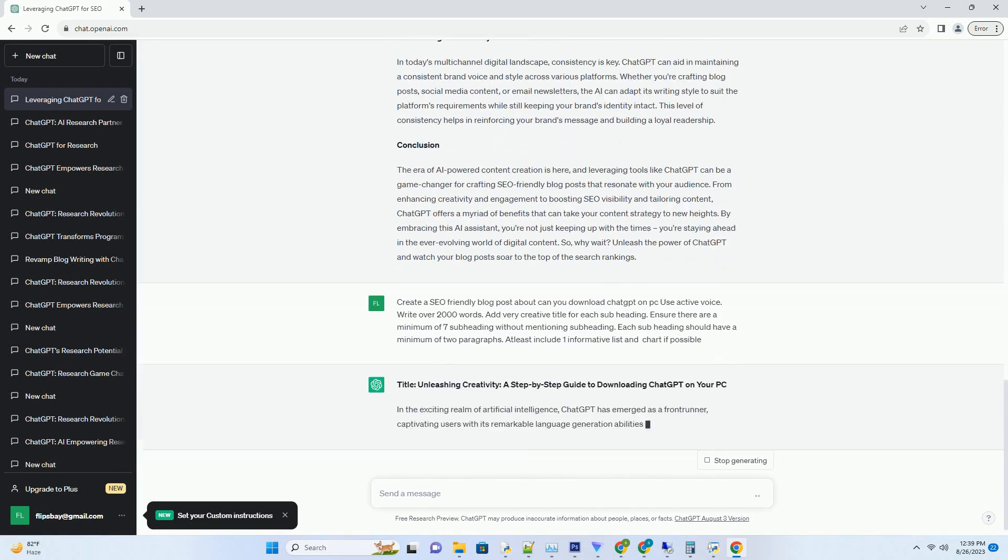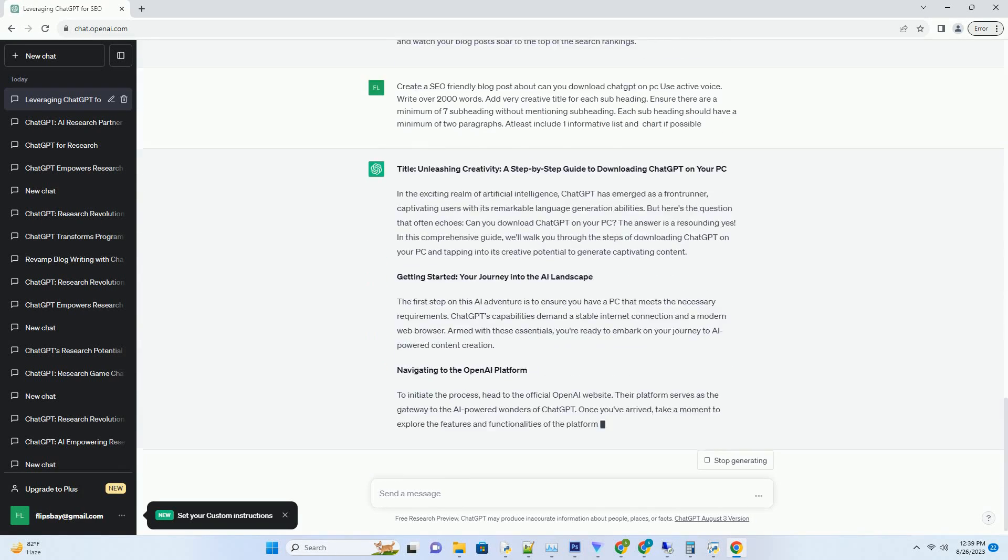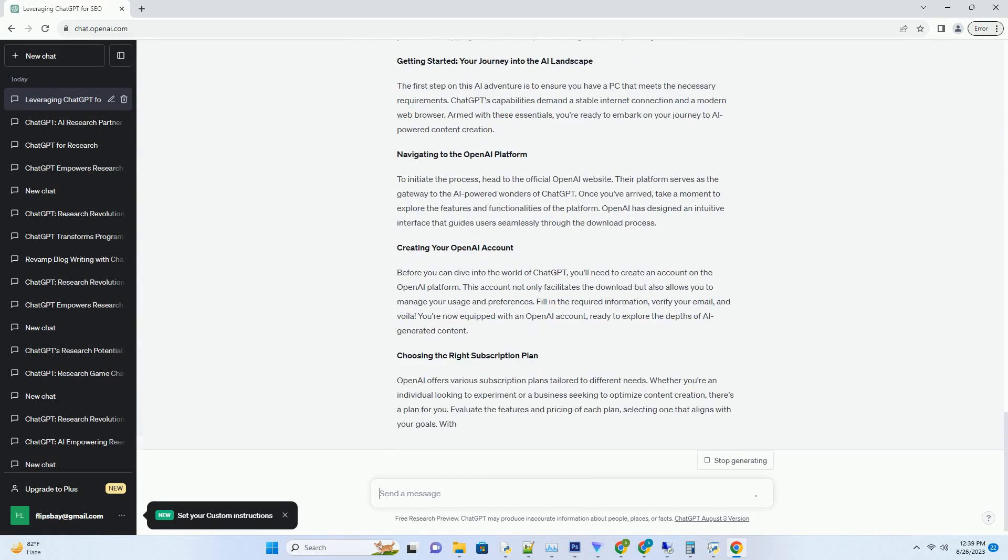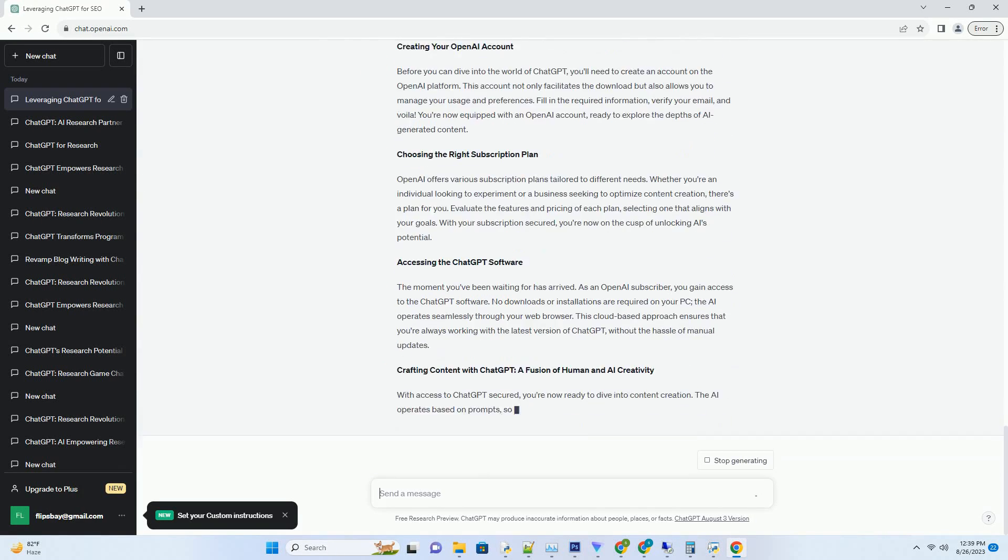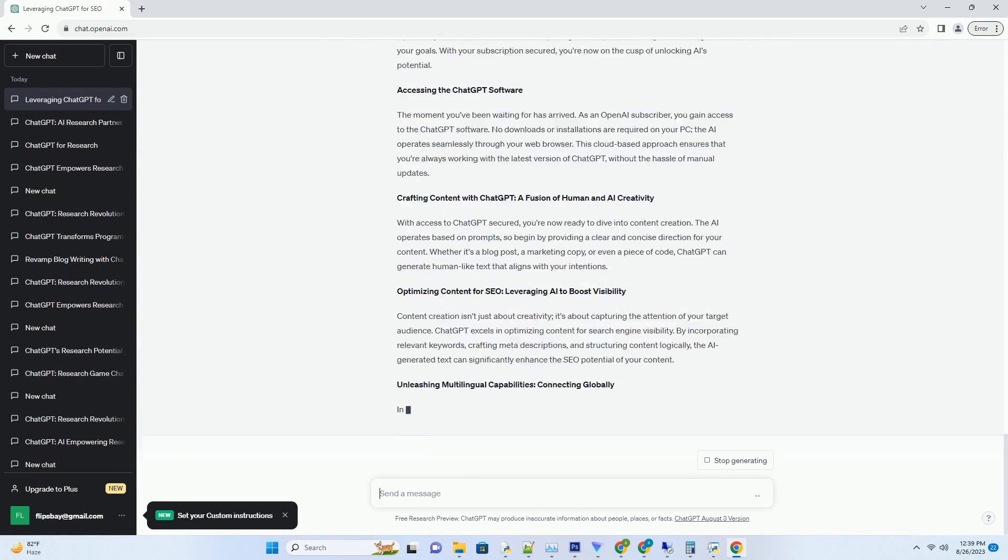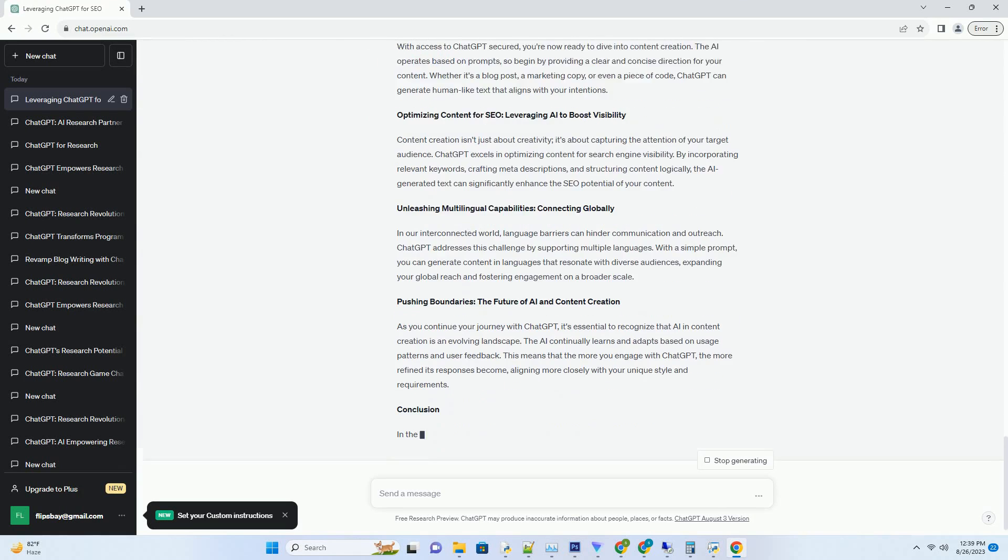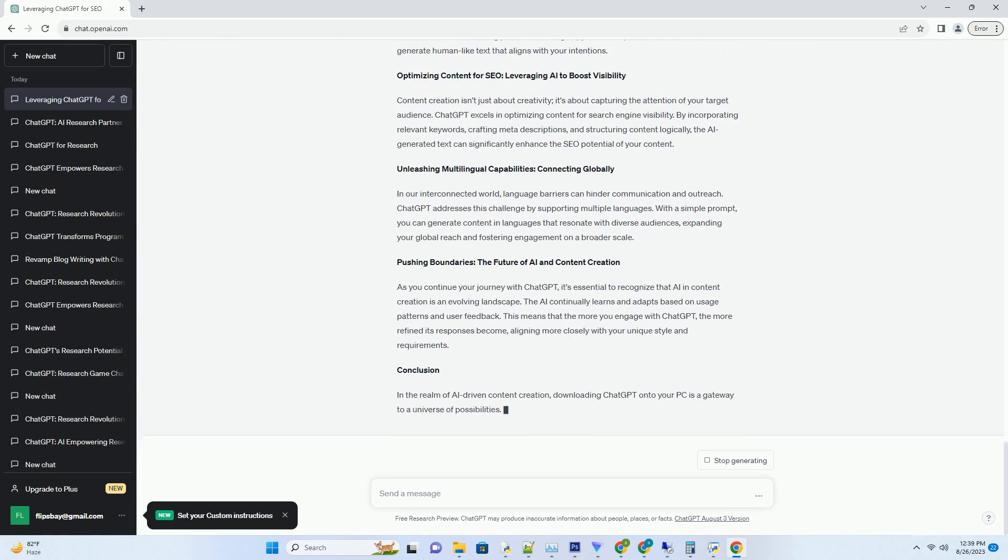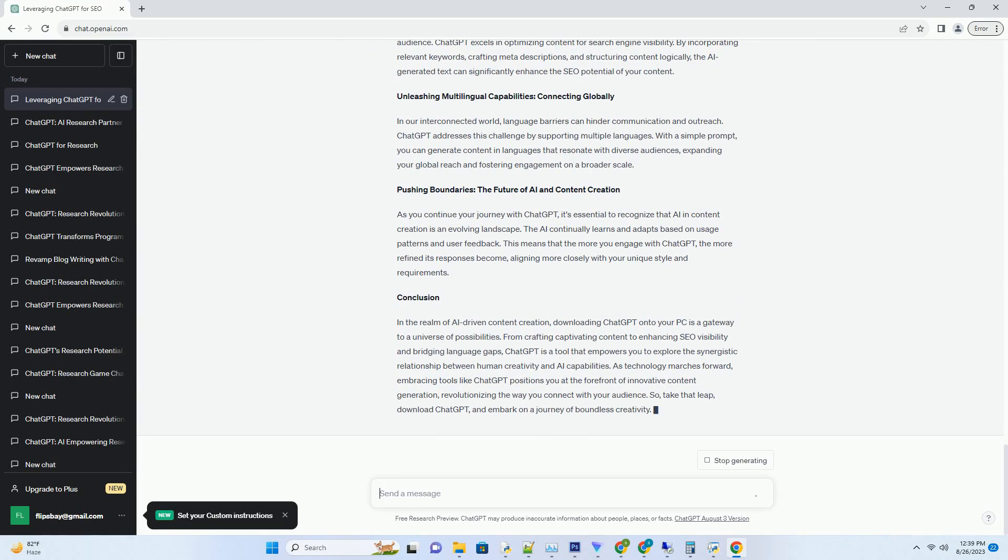You can download this unique blog post text file from the description below and use it on your site. Title: Unleashing Creativity, A Step-by-Step Guide to Downloading ChatGPT on Your PC.